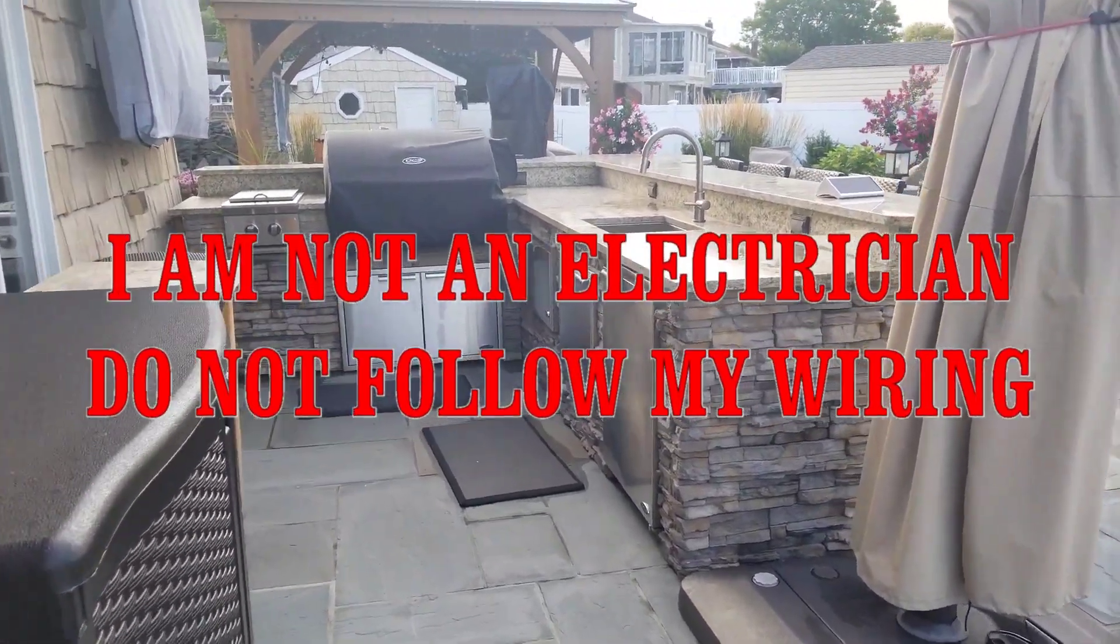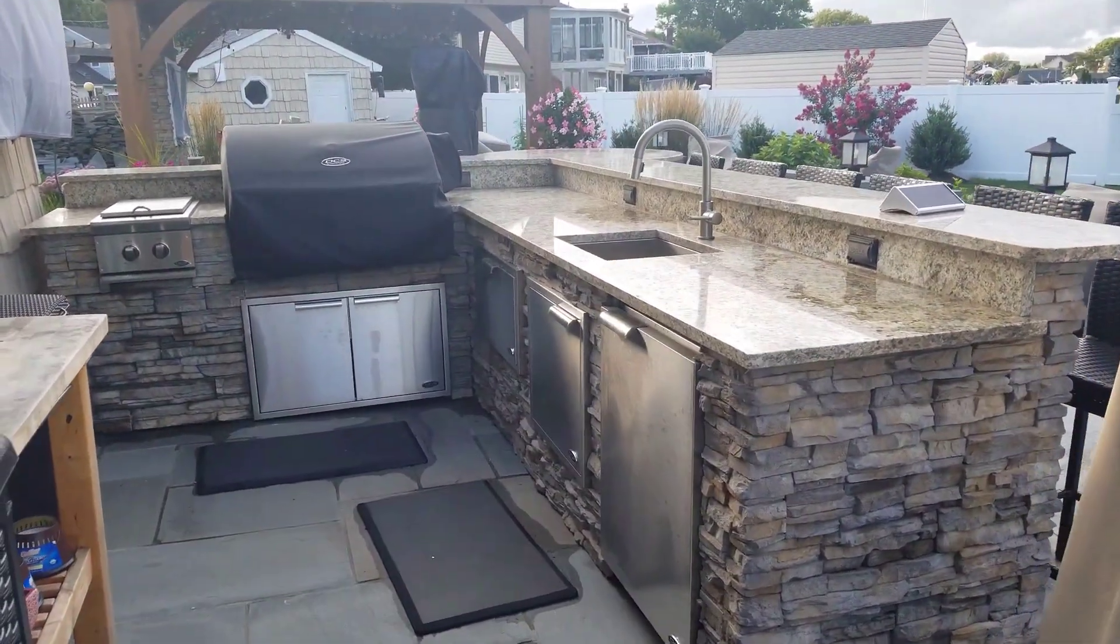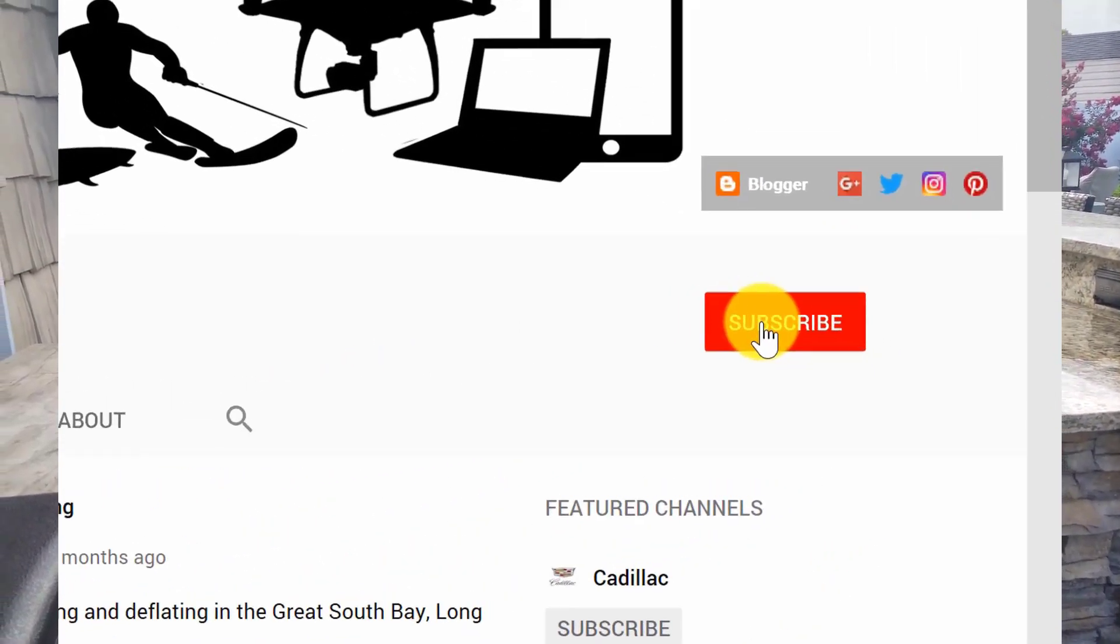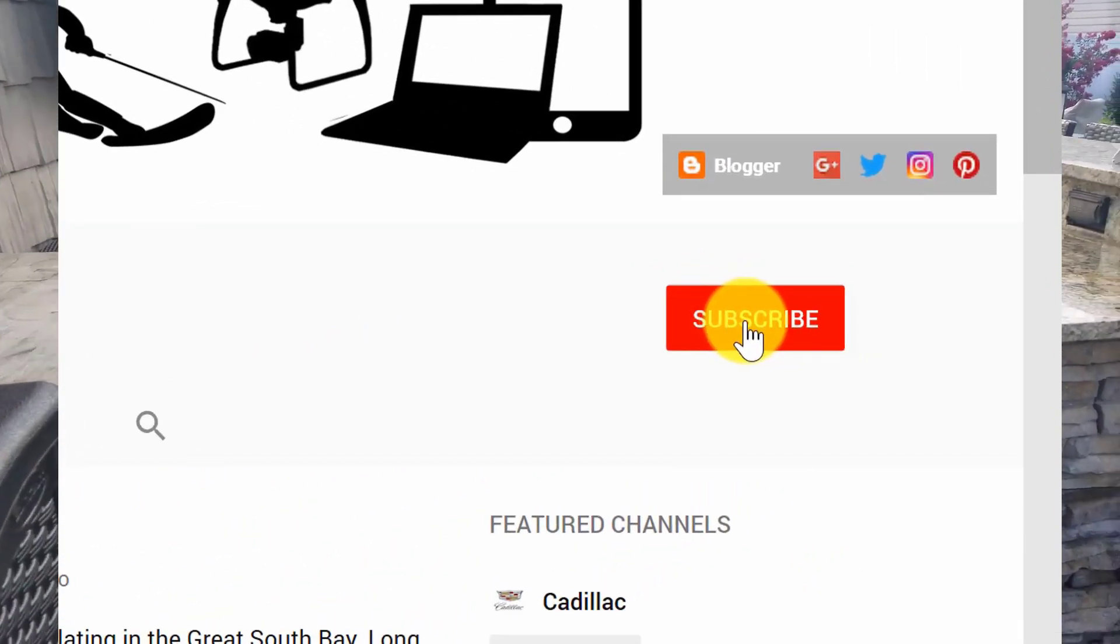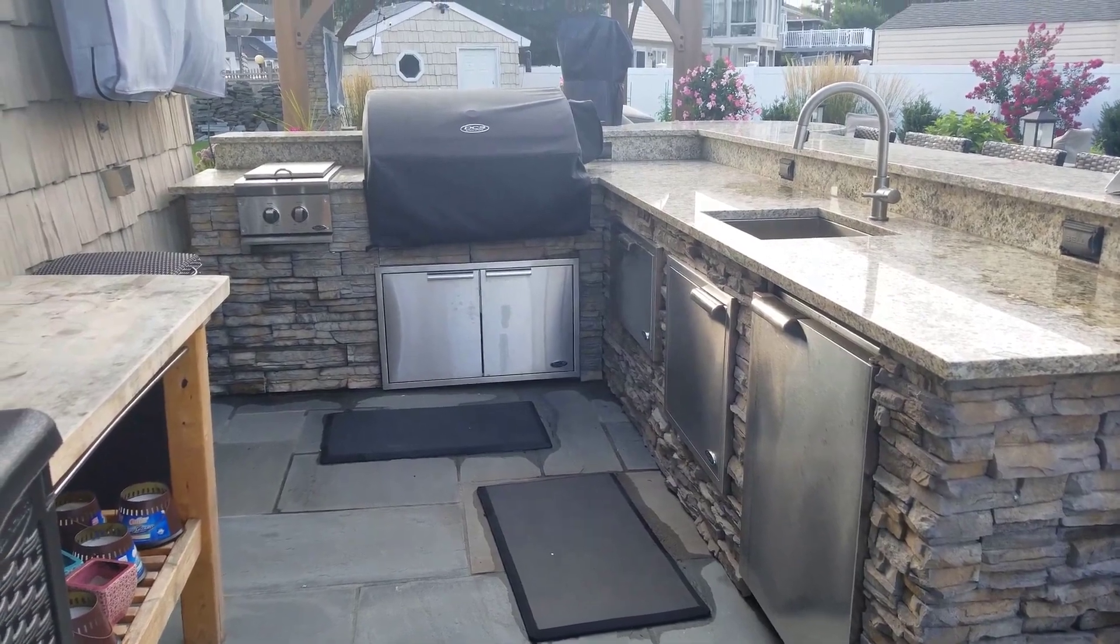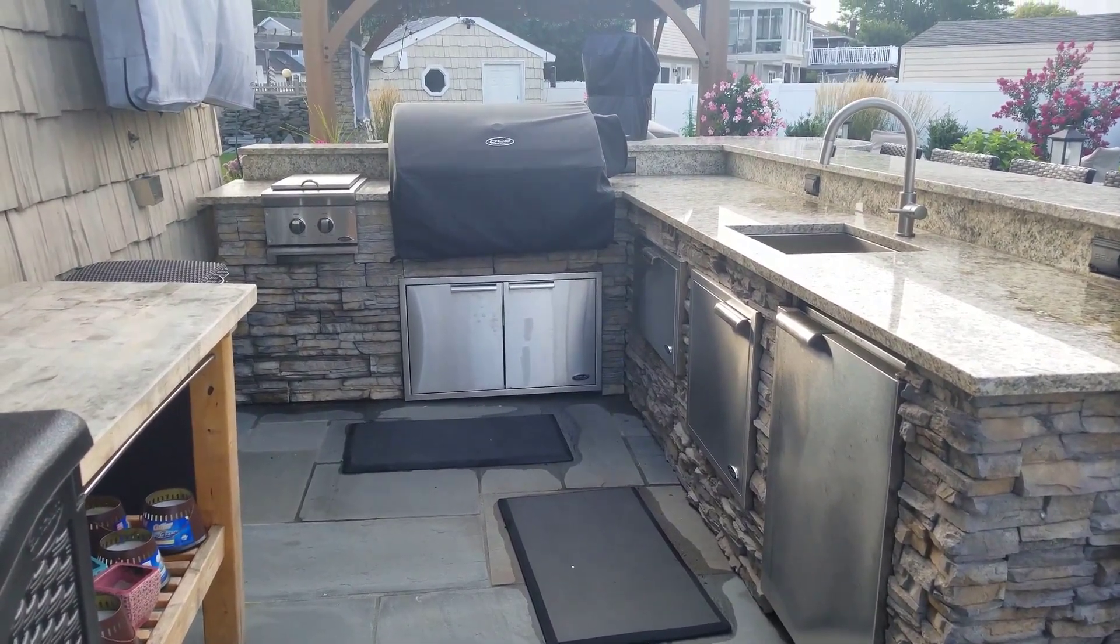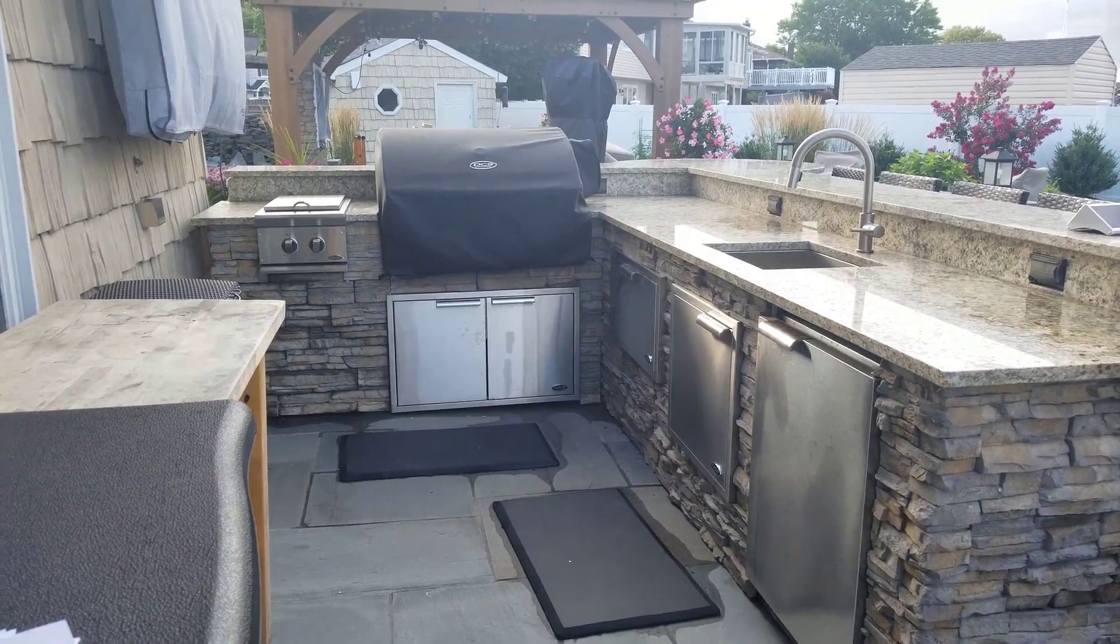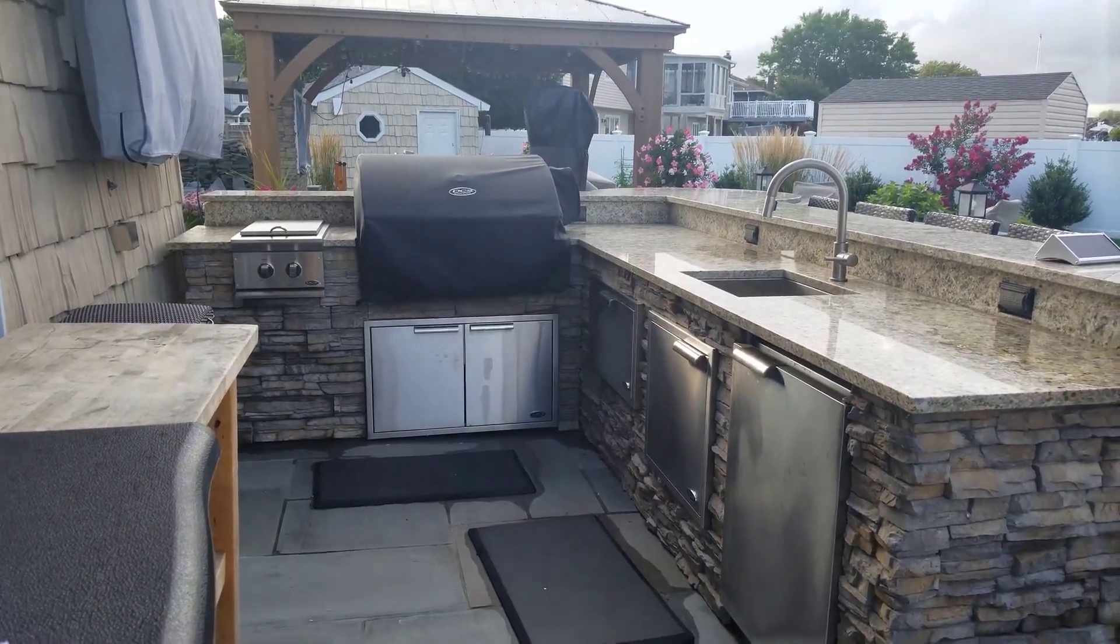Hey guys, thank you for watching my YouTube video. Please subscribe to my channel by clicking subscribe up there. Today we are going to be talking about the smart automated outdoor setup.